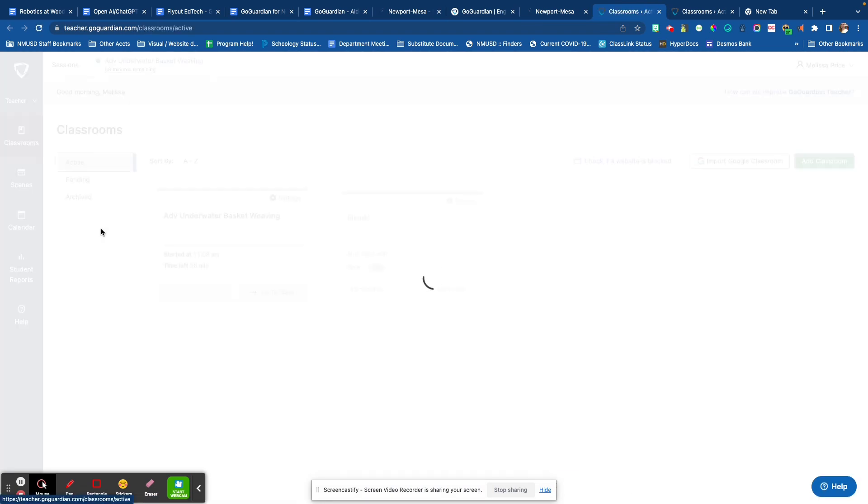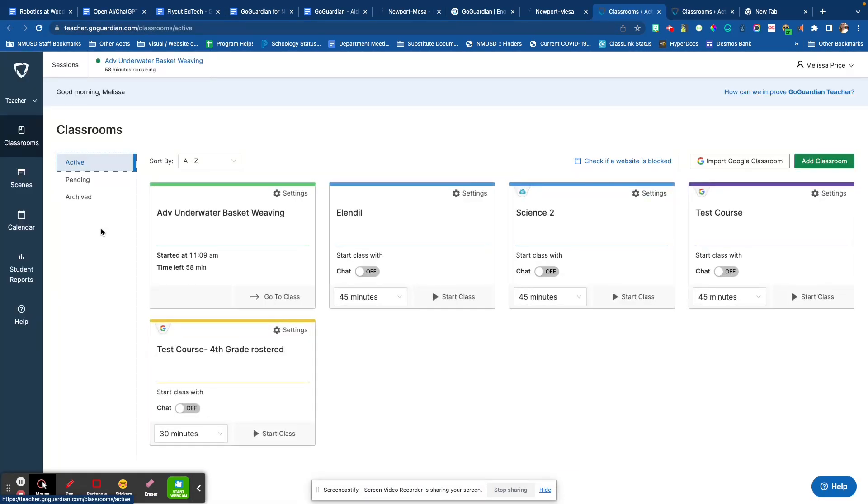will automatically have classes pushed to them. If you are an aide, you will be able to create your own class or join another class the teacher has shared with you. The very first time you log on,